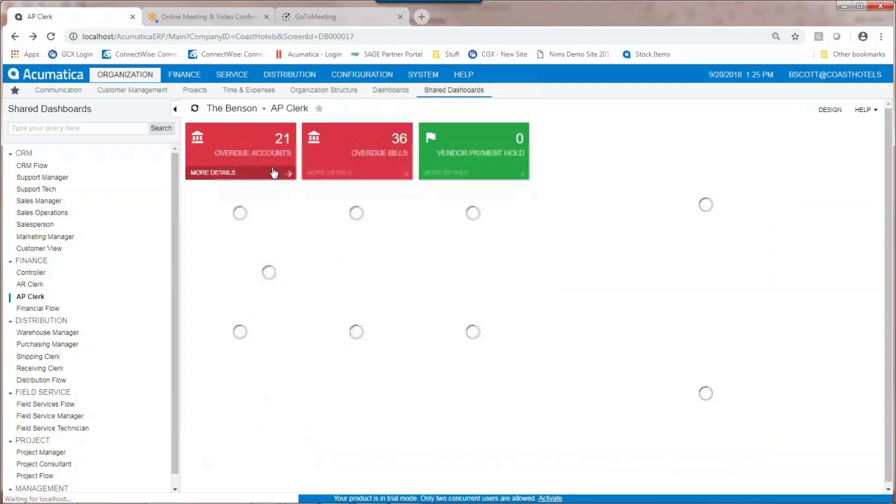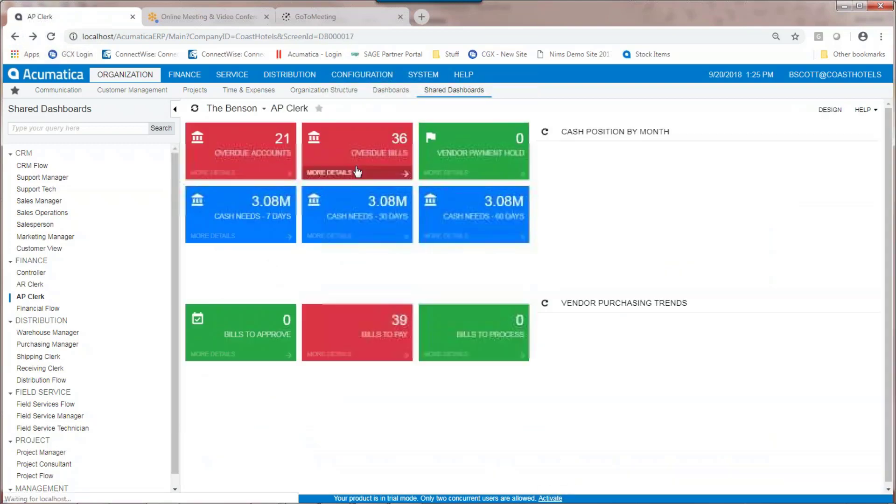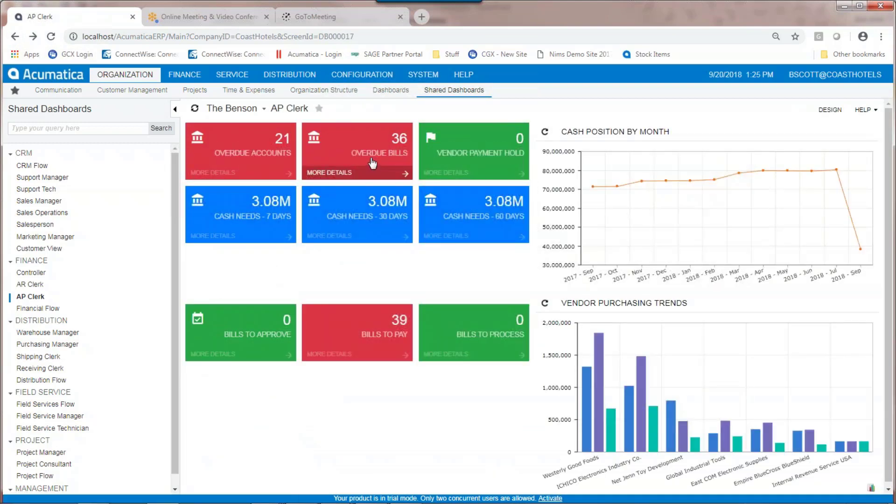In this case, if I wanted to see overdue bills, I can click on that and it will show all 36 of the overdue bills.